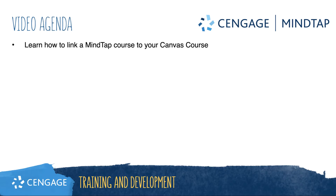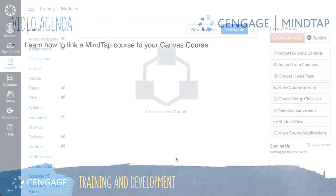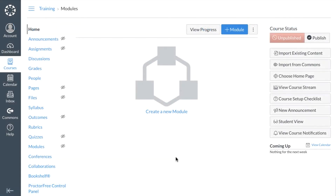This video training will walk you through linking an existing MindTap course to your Canvas course. Please note when you first created your course in your Cengage faculty account it provided you with student registration instructions. Once you have linked your course in Canvas, these registration instructions are no longer valid, so it is important that you do not share these instructions with your students.